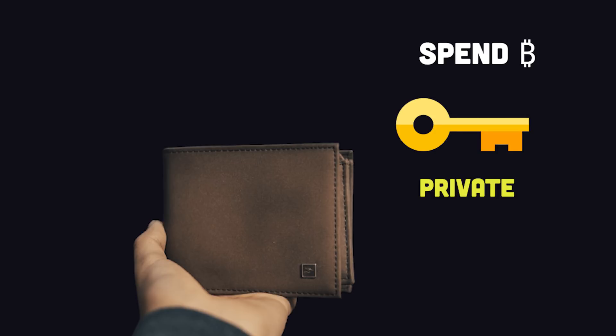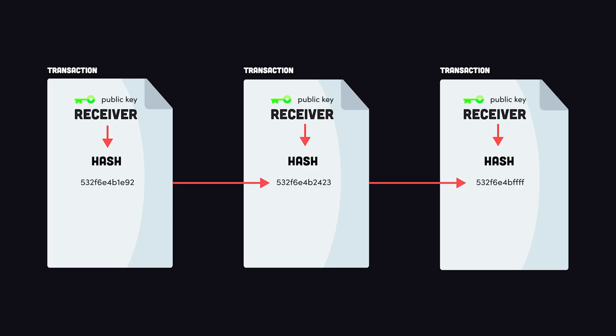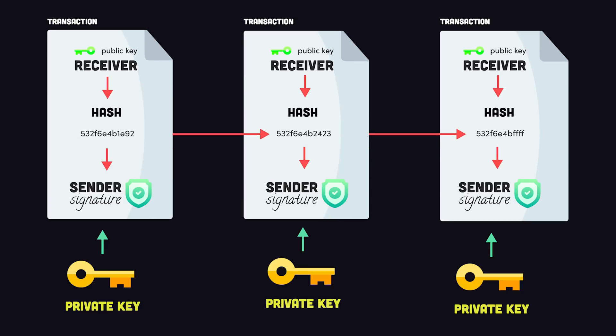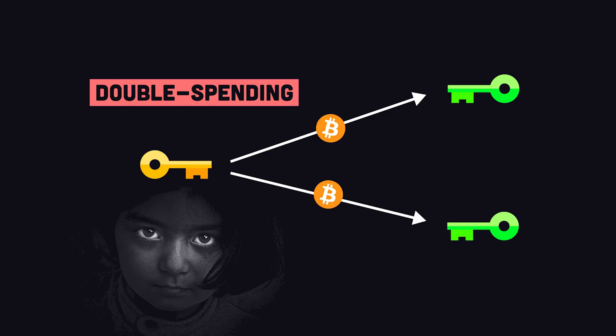But before you can spend money, you'll need to prove that you're the owner of a public key that money has been sent to in the past. Each transaction contains a hash or encrypted representation of the previous transaction and the new owner's public key. The hash is then signed with the previous owner's private key. This makes it possible to validate the chain of ownership without the need to expose the private key. And the signature makes it virtually impossible to alter the transaction after it's been issued. But what if somebody tries to pay two different people with bitcoin at the exact same time? Or double spend their money?